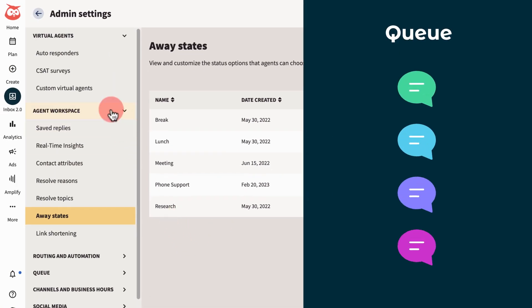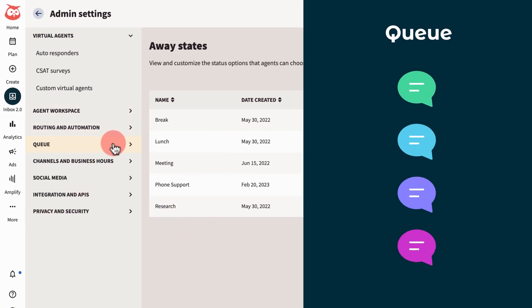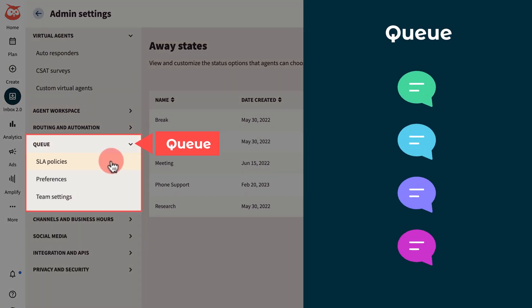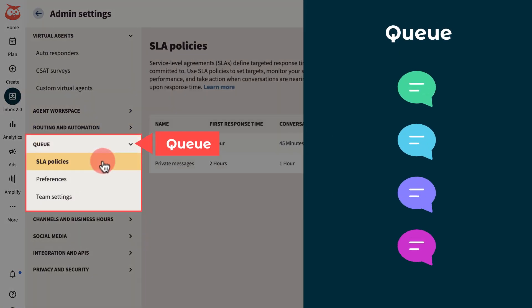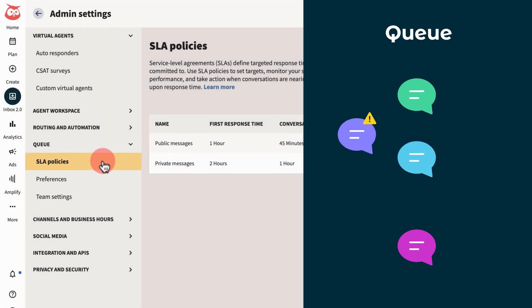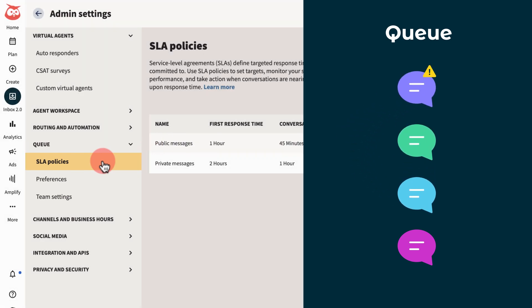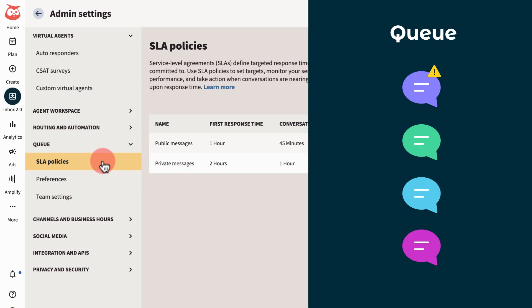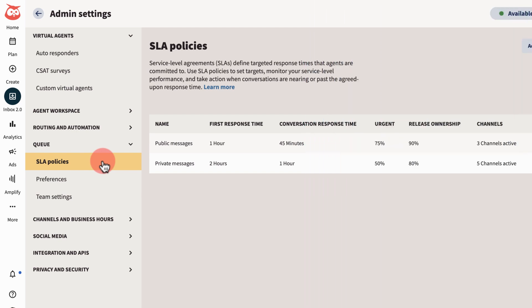Another way to improve team efficiency is by customizing the conversation queue. This lets you tailor how messages are prioritized, ensuring urgent conversations and priority customers are handled first. For example, setting your service level agreements, or SLA.